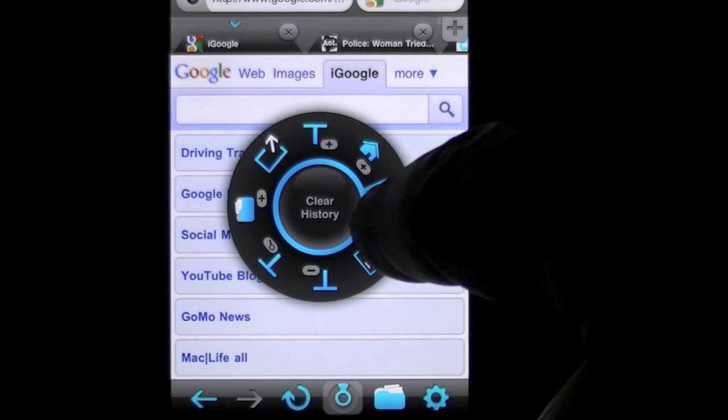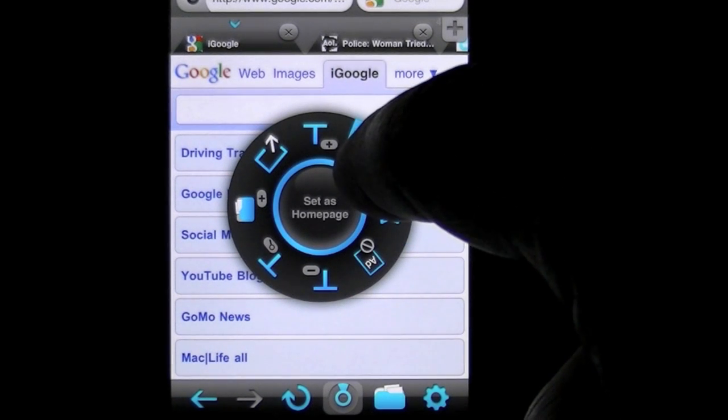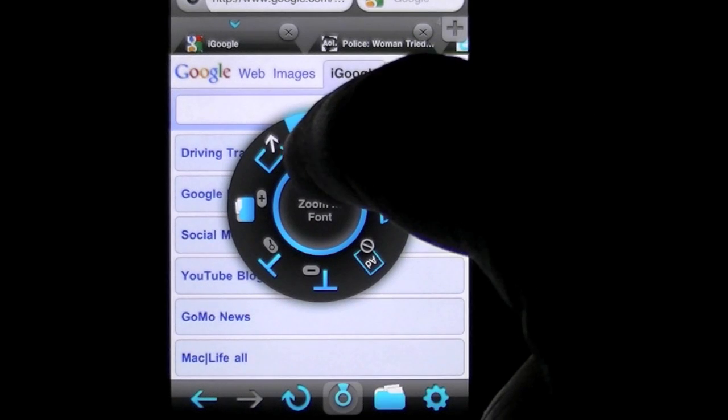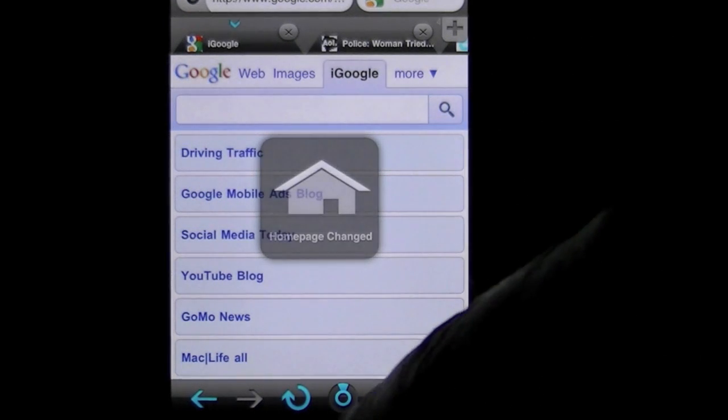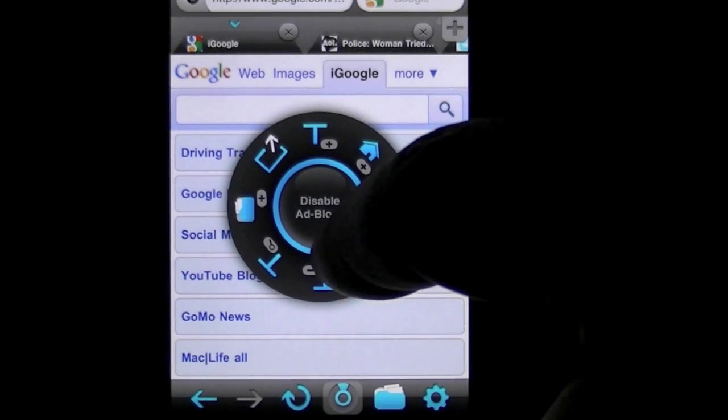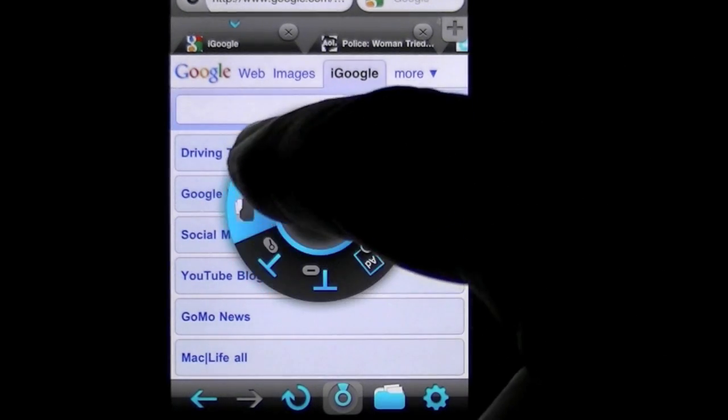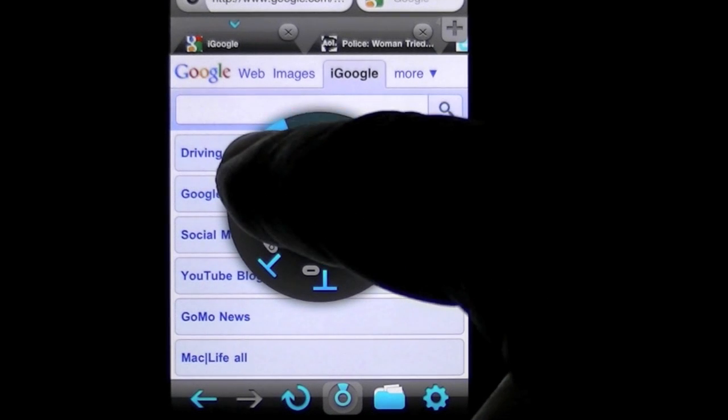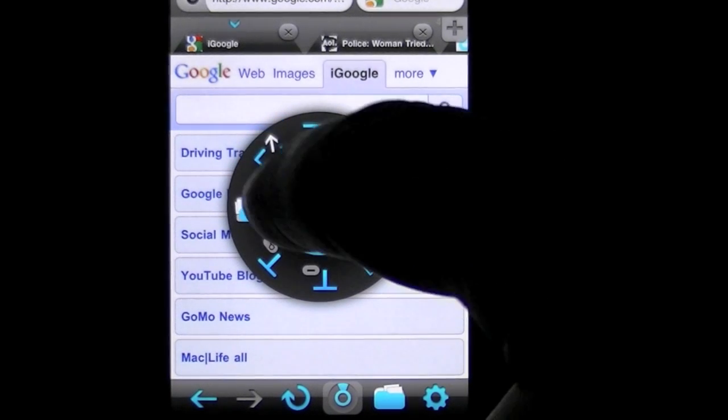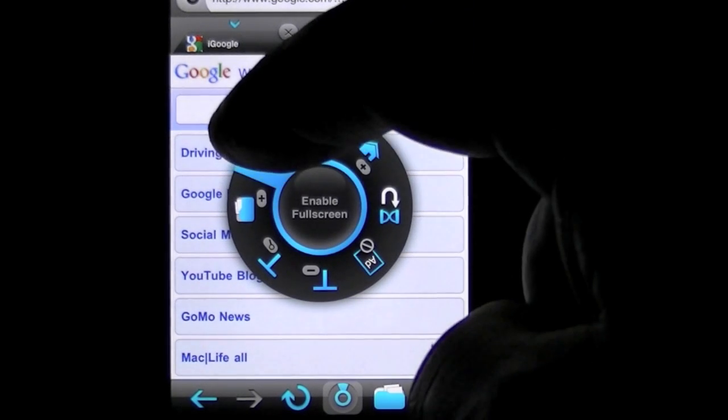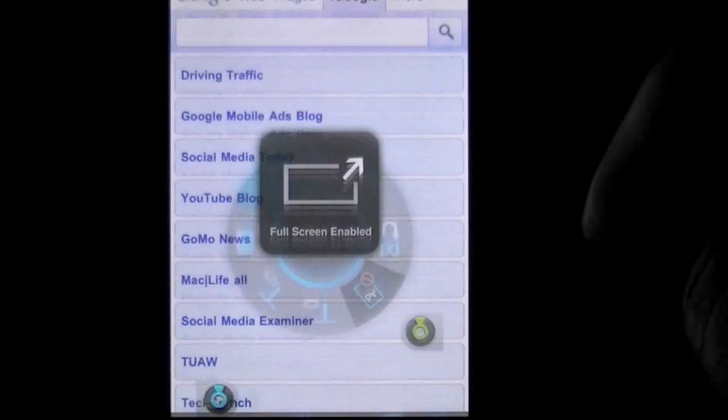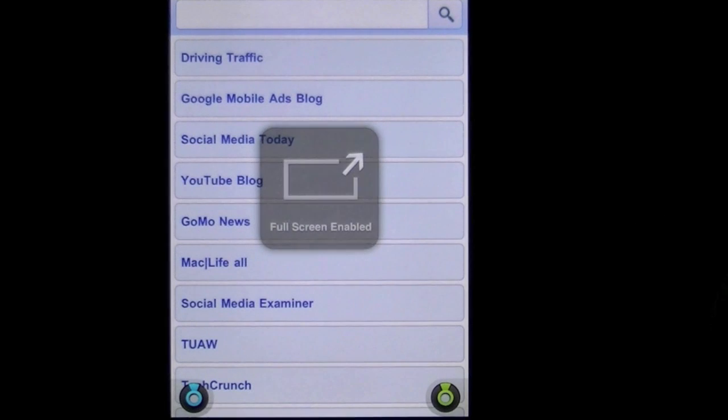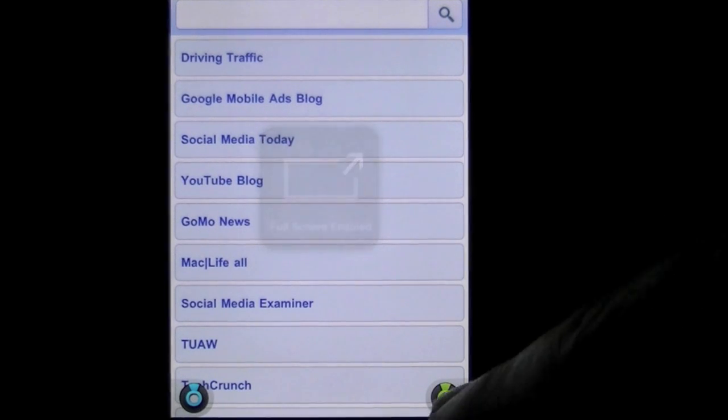You can clear your history, set as home page. Let's set that as home page. It says yes, that's set. Go back up there, you can enable full screen, which now gives you full screen mode.